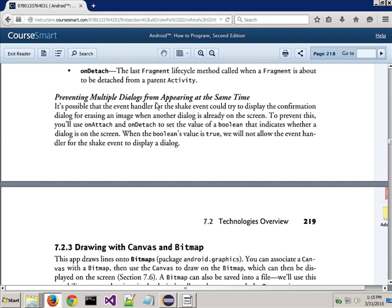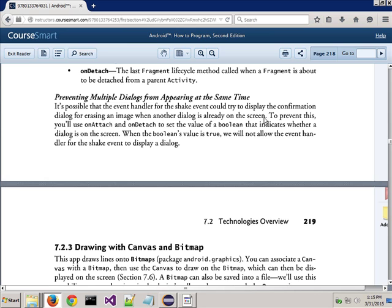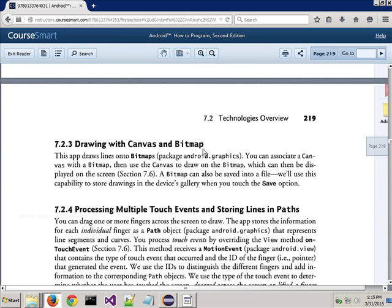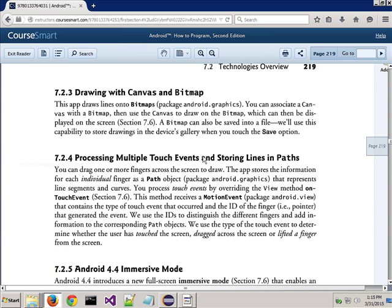It says, preventing multiple dialogues from appearing at the same time. It's possible that the event handler for the shake event could try to display the information dialogue for erasing the image while another dialogue is already on the screen. So the idea is the system doesn't want to put itself into a confused state. When you're doing one thing, like maybe you're in the middle of saving, and you've got a dialogue up for saving, and now you start shaking your device. Well, the system doesn't know, should I stop saving, and should I ask you if you want to clear the screen or whatever? So what it does is it says it's only going to allow you to do one of these operations at a time.